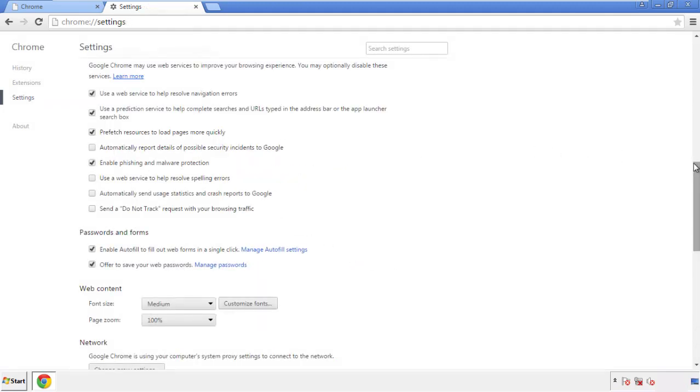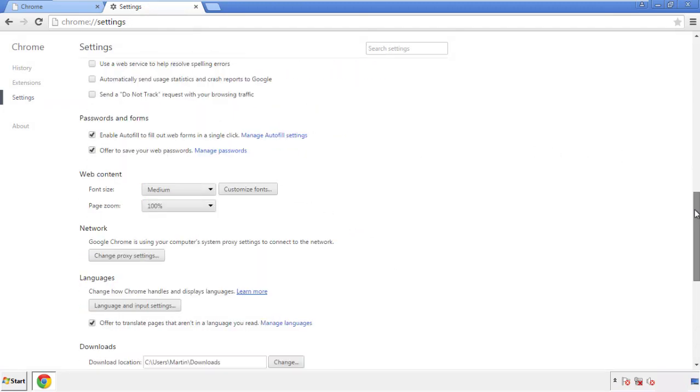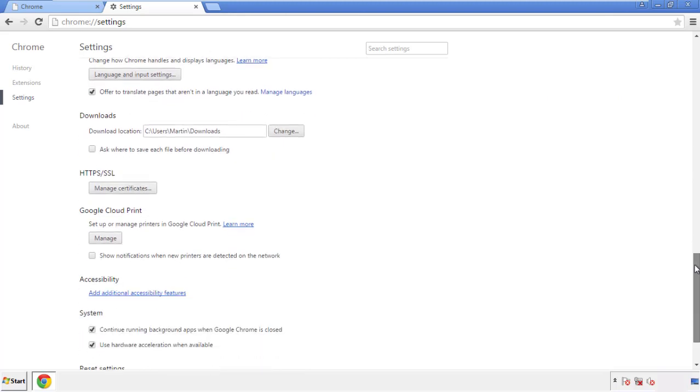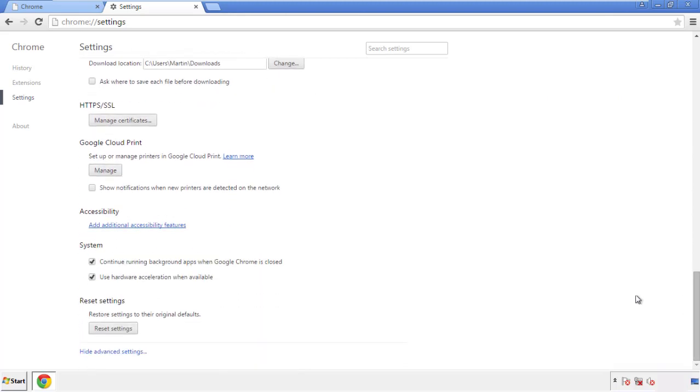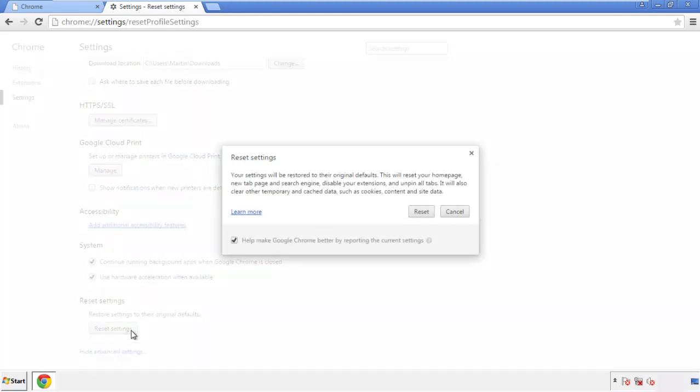Now we can move on to resetting the browser. Back to settings, and all the way down to the bottom. Click reset settings.